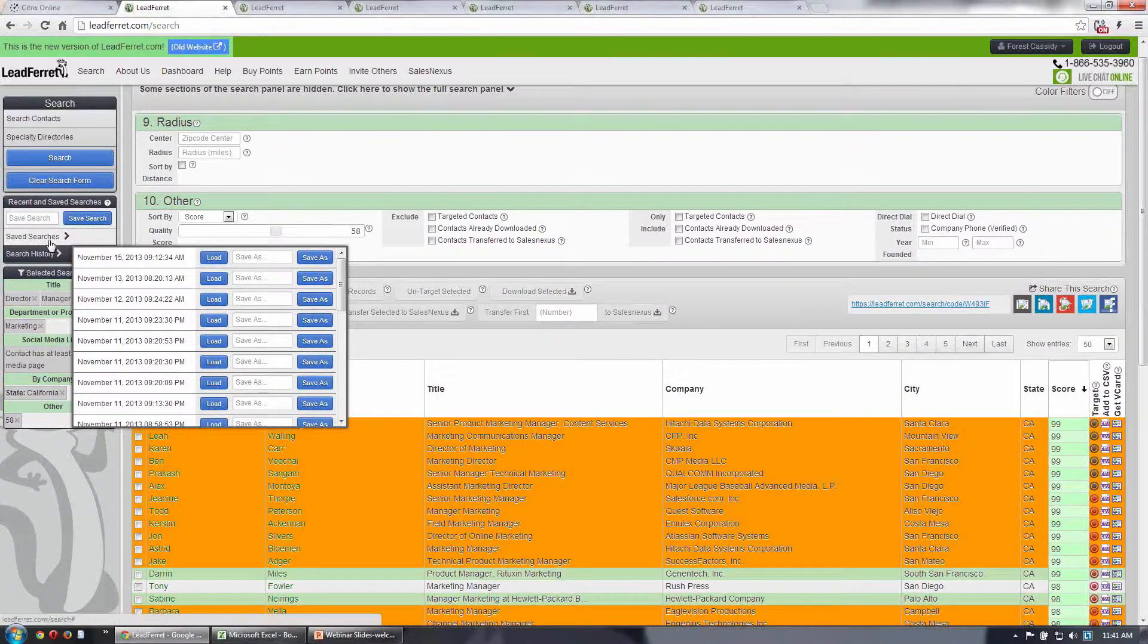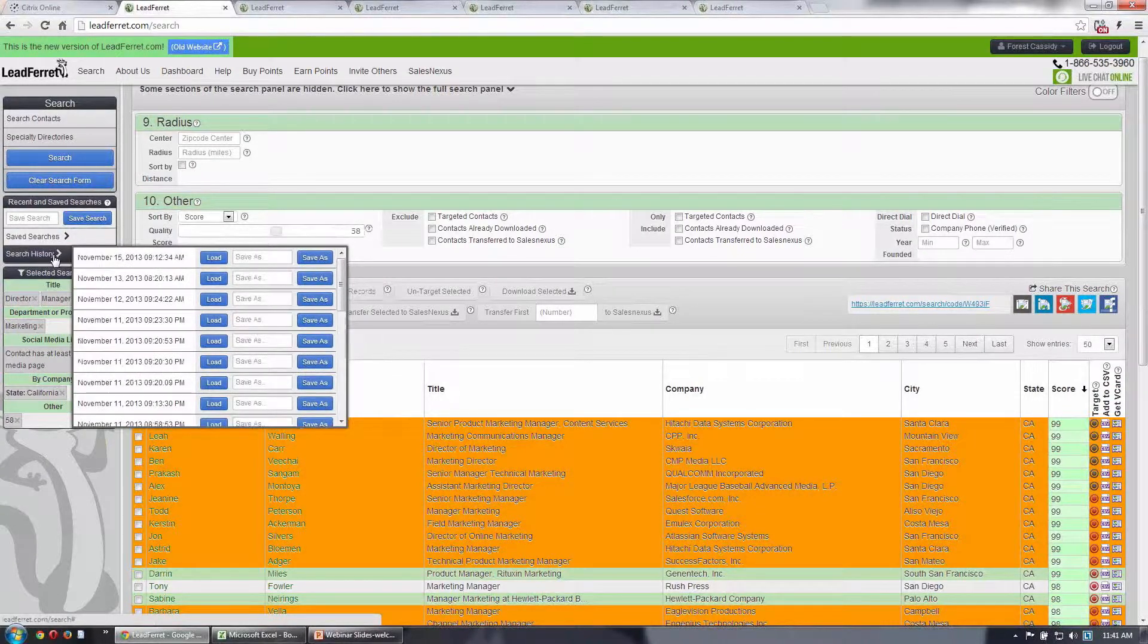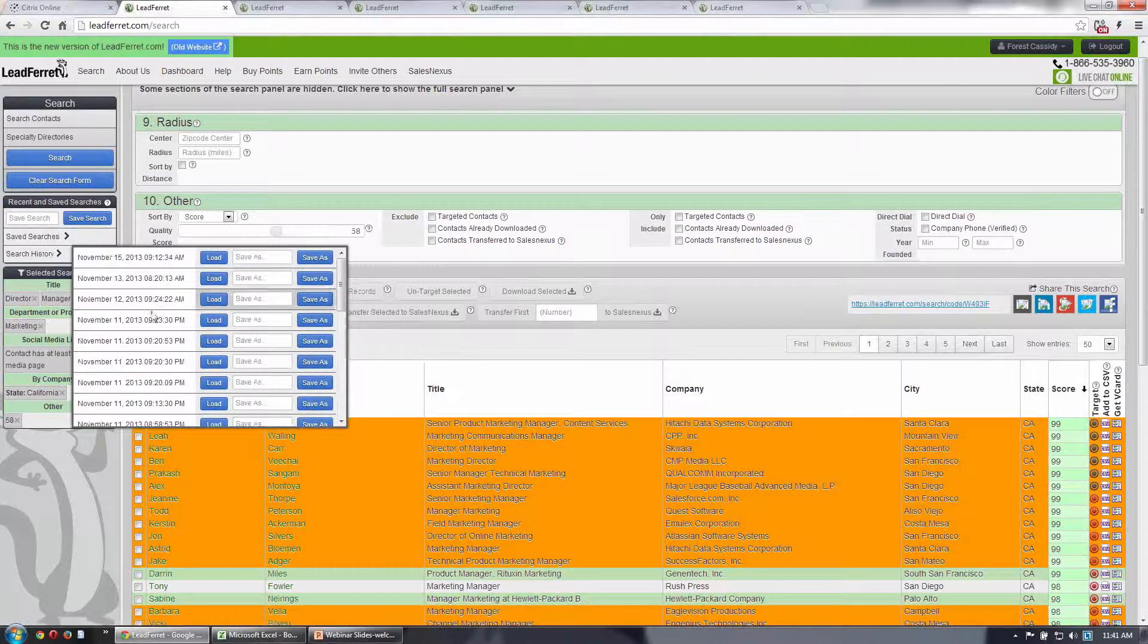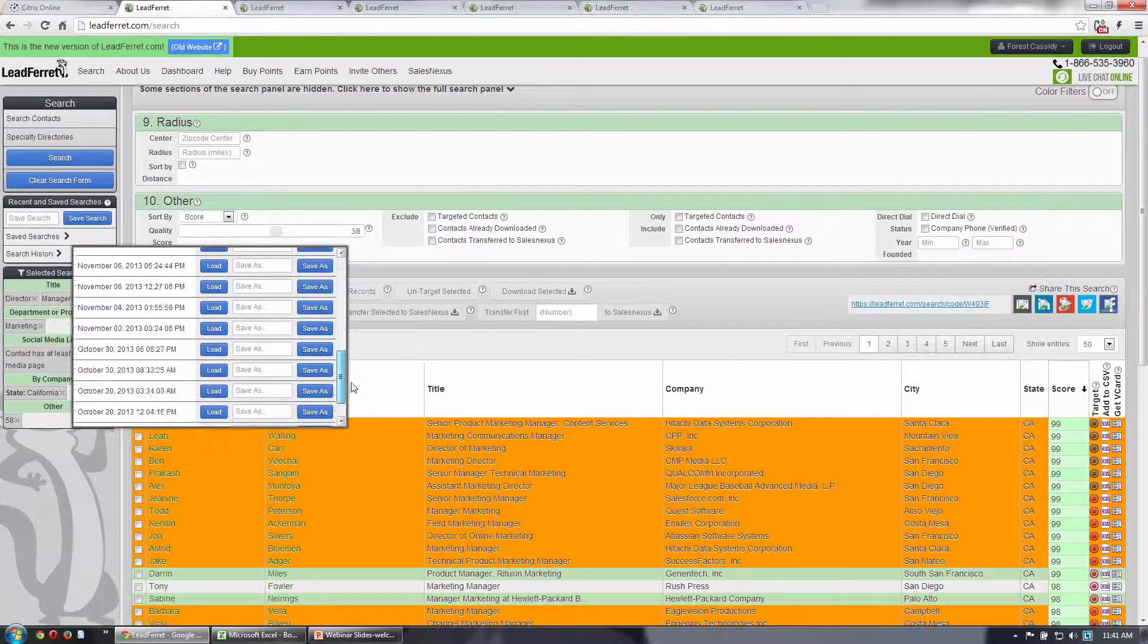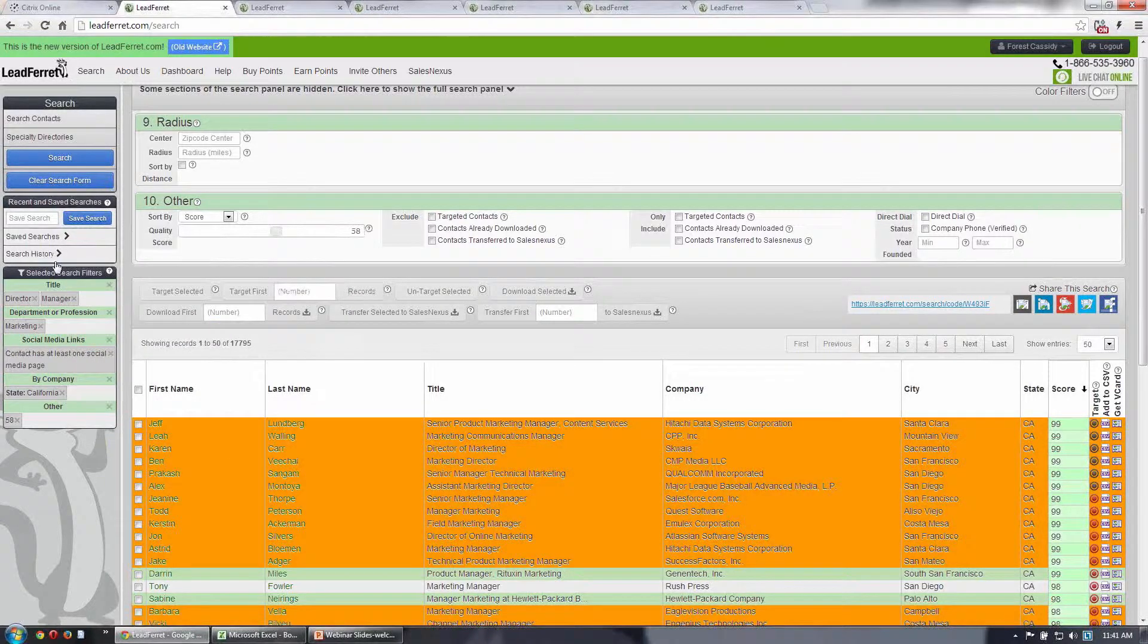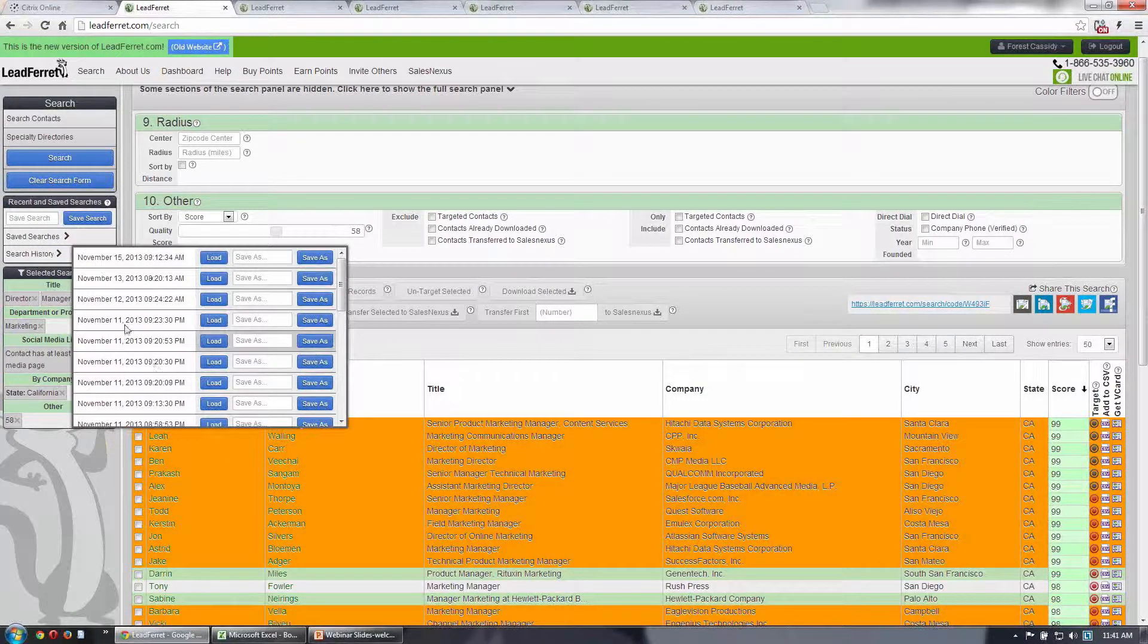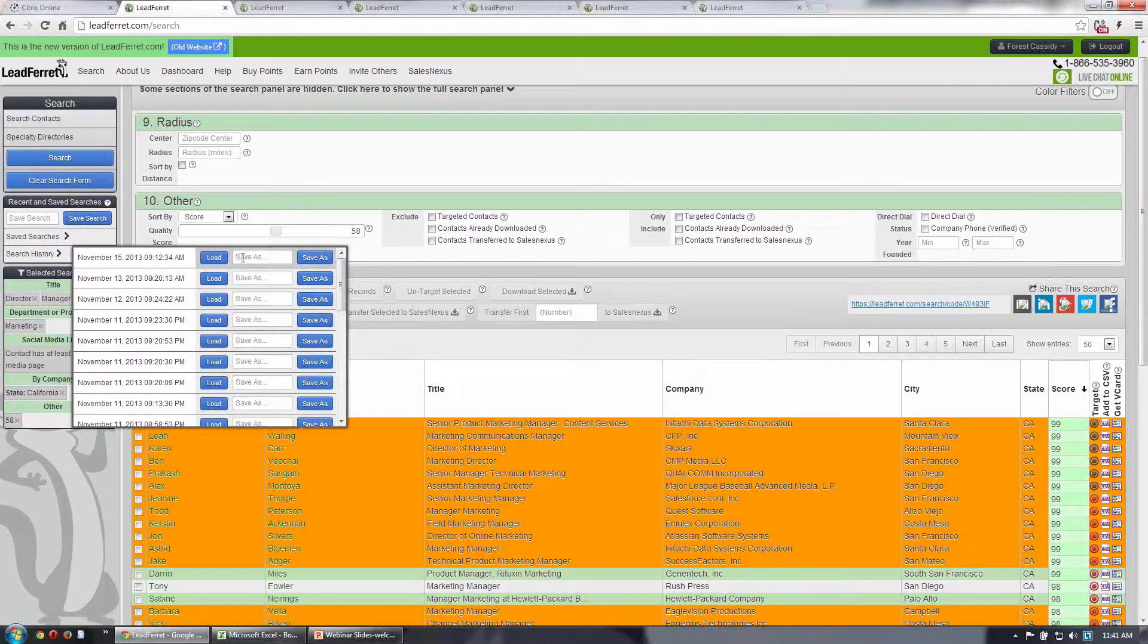you don't have to save every search to recall it. You can recall a search based on your search history using the search history tool here, which allows you to recall it based on a date and time.